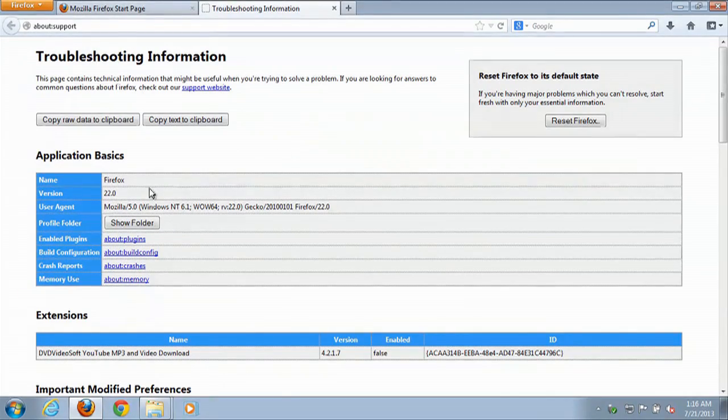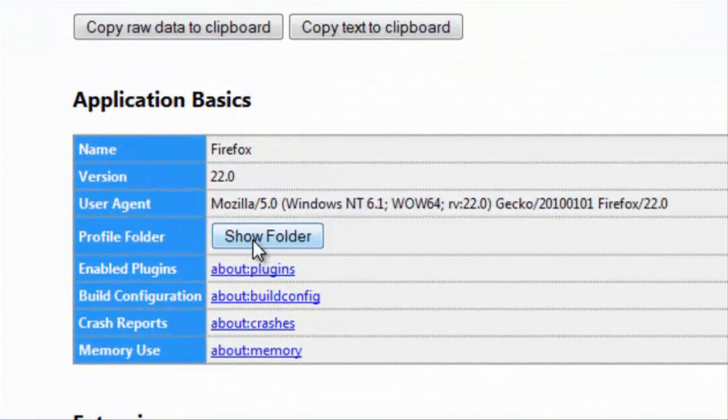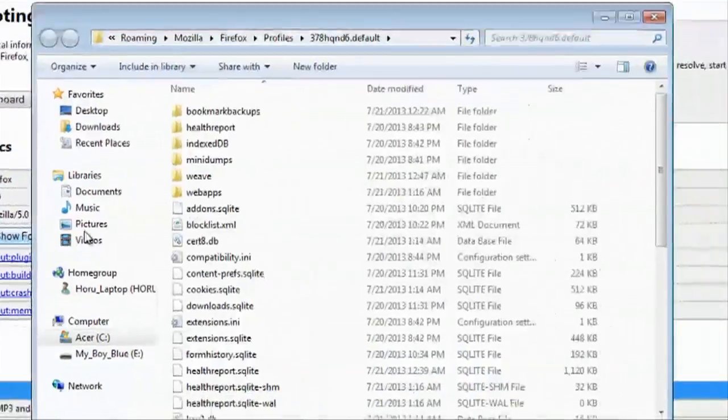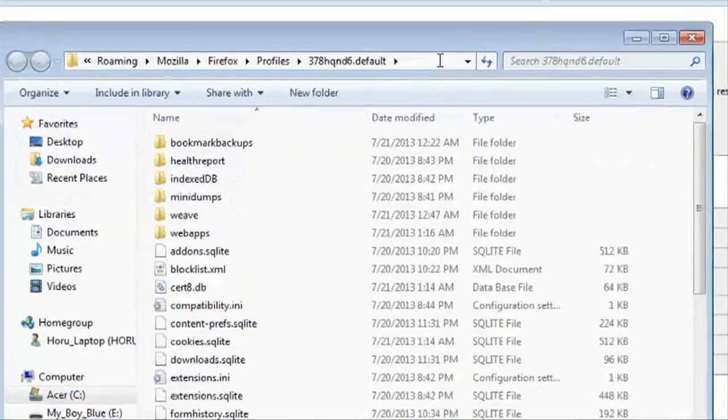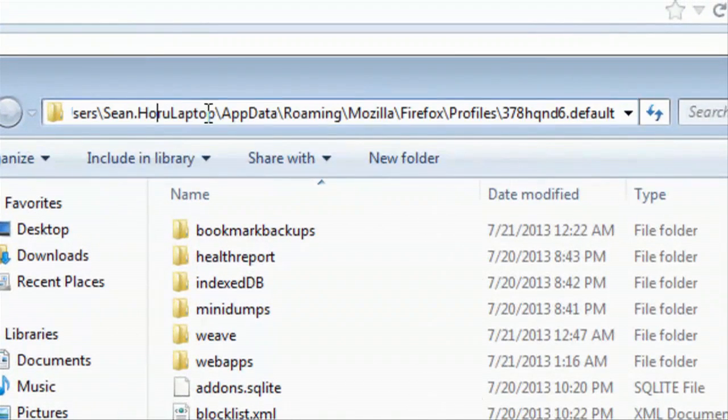Then we're going to scroll down to the Profile folder and click on that. And this is where you'll be looking for this information on your old hard drive.